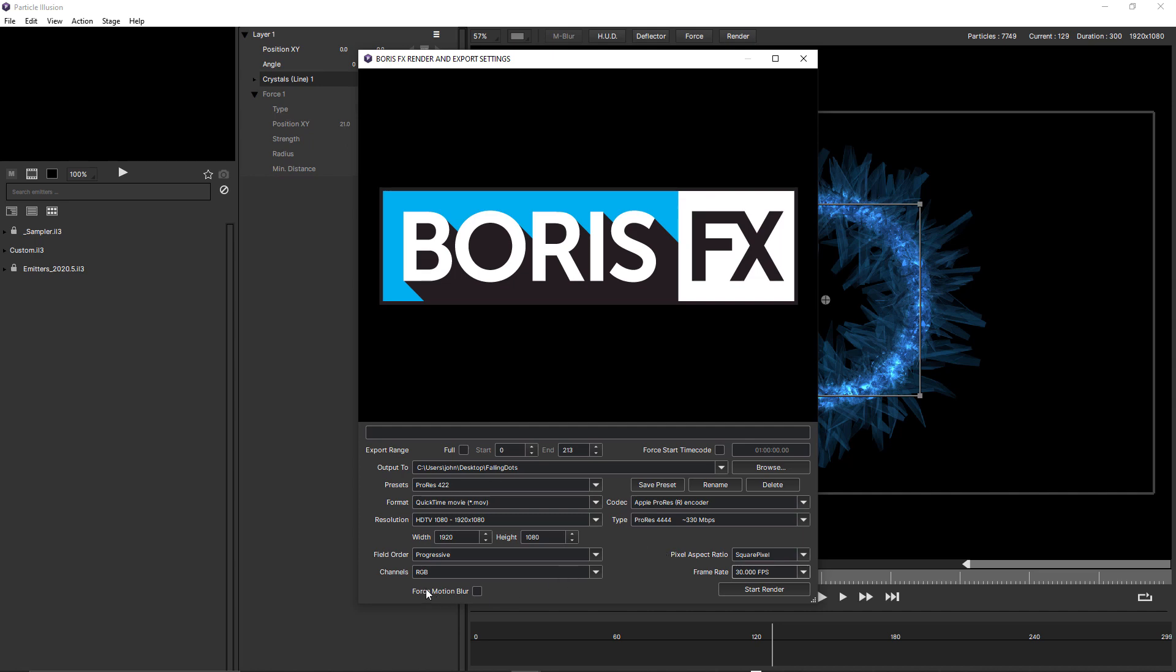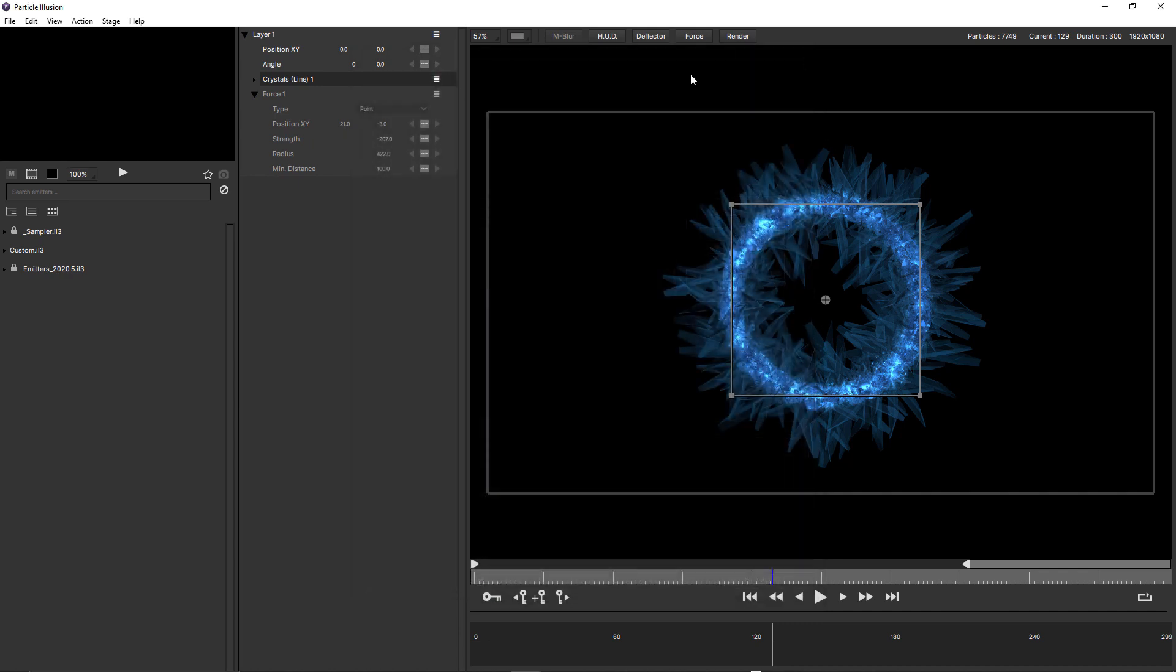Bottom left, we have force motion blur. Remember when we looked at the project settings, that motion blur was turned off. So if motion blur is turned off in your scene, and you prefer to render with motion blur, just check force motion blur. But keep in mind that this uses the project settings for motion blur. Let me just once again close this window.